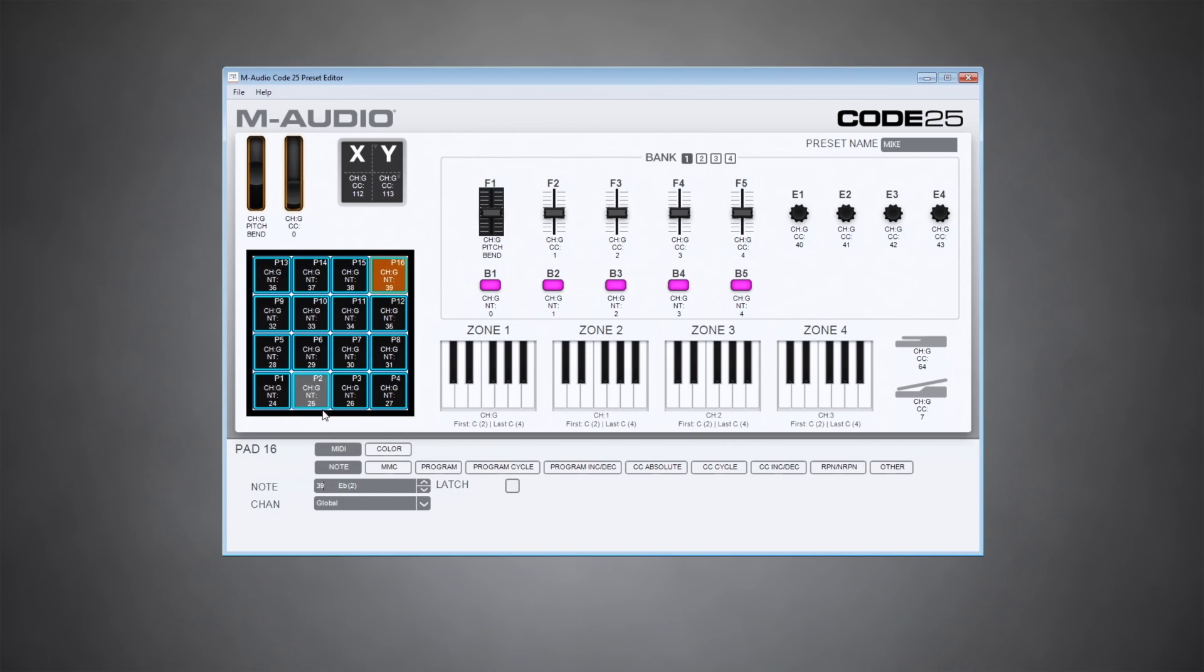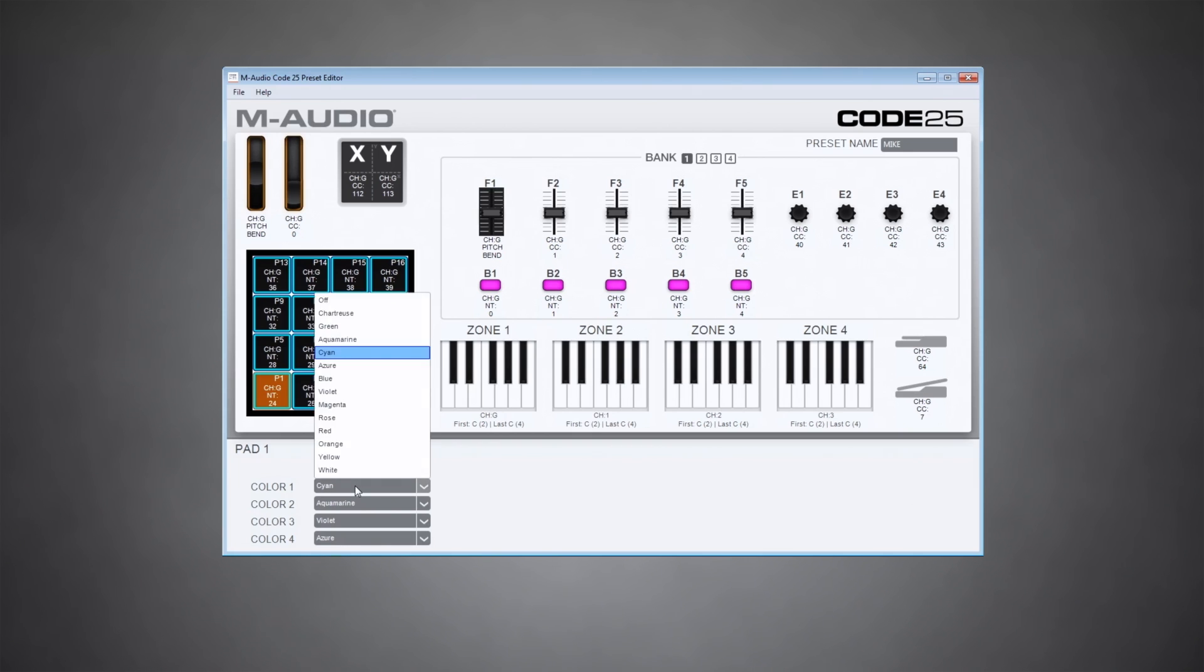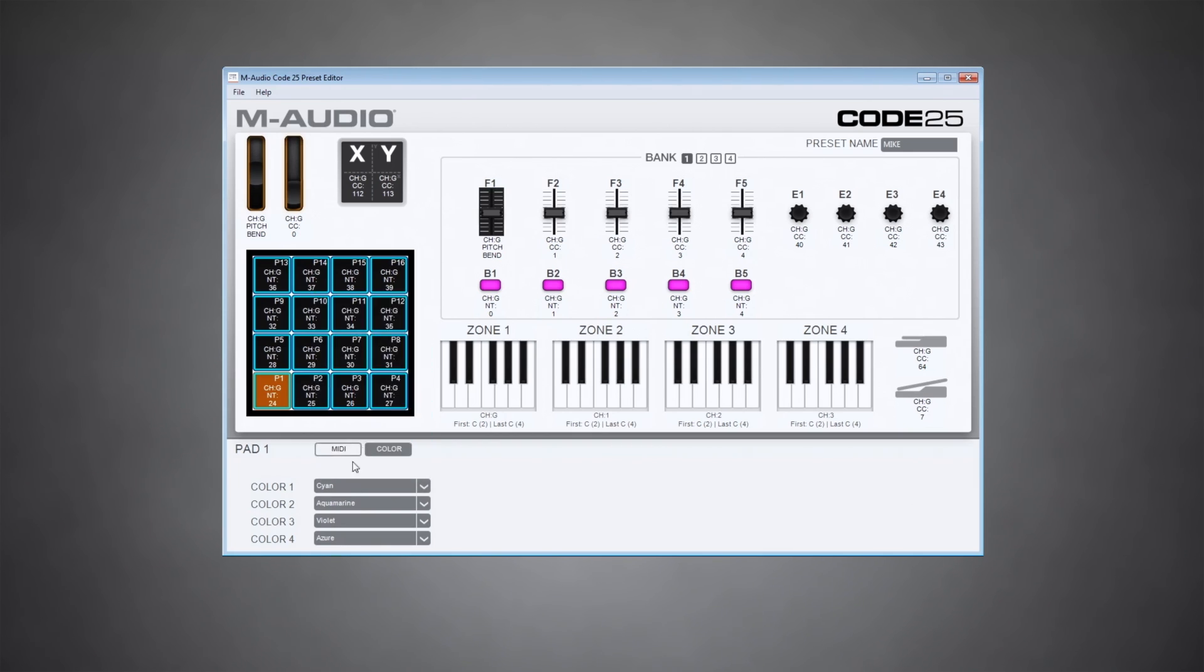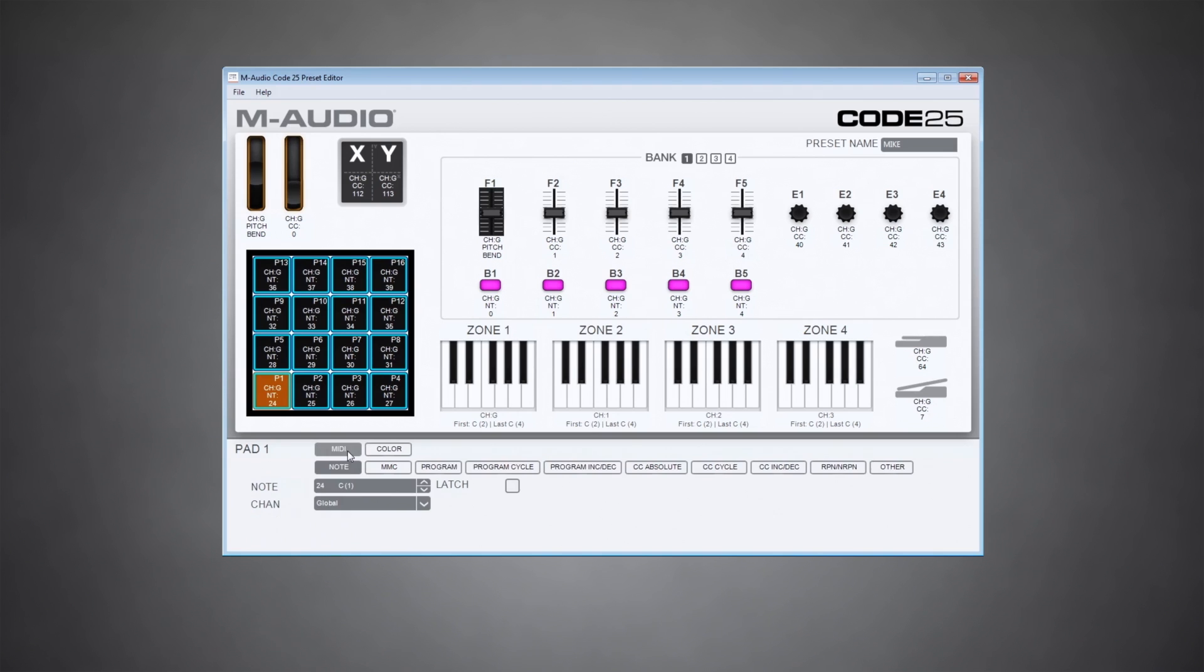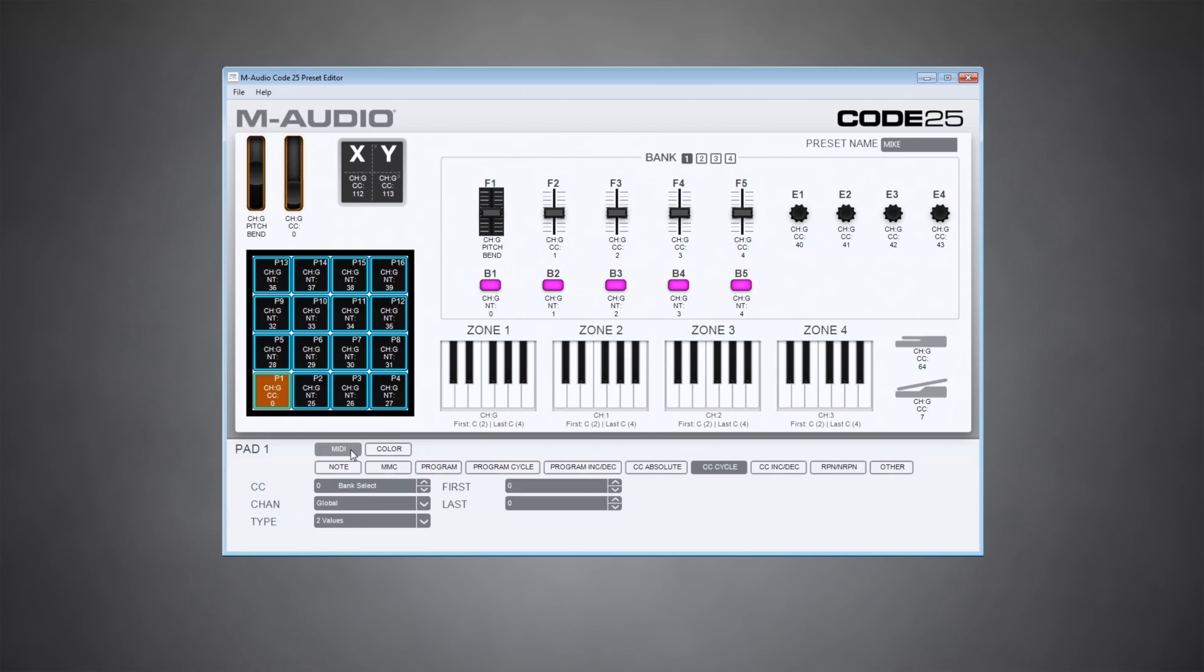And of course, you can also change the pad colors. You can click on color and color one is going to be your standby pad color just when the keyboard is sitting there and you're not pressing anything. And color two will be what you see when you actually press the pad. You can choose up to four colors depending on what you're programming the pads to do. For instance, if you're setting them to cycle CC messages, you could have a different color for each value in the cycle.